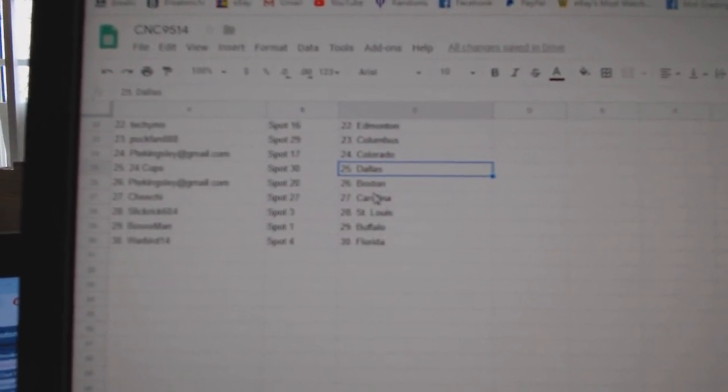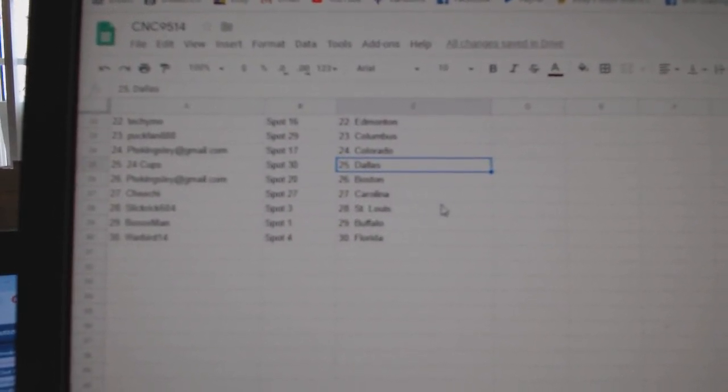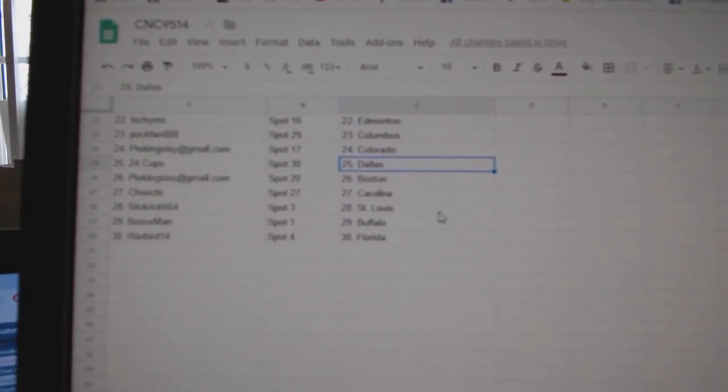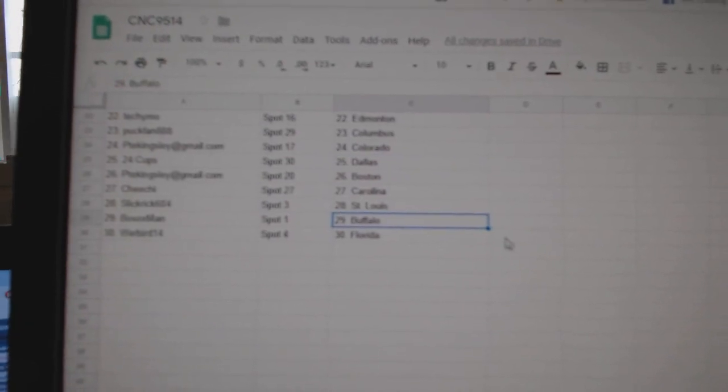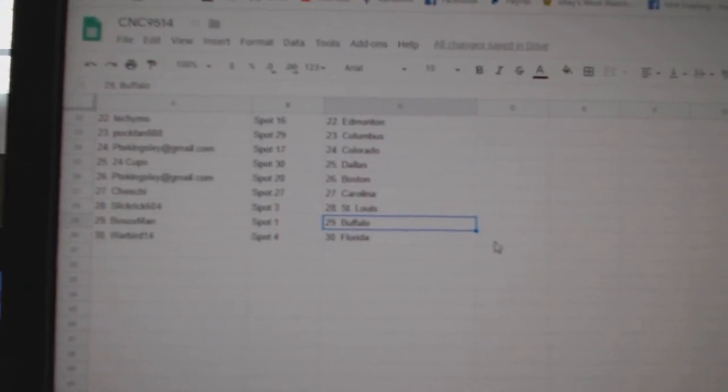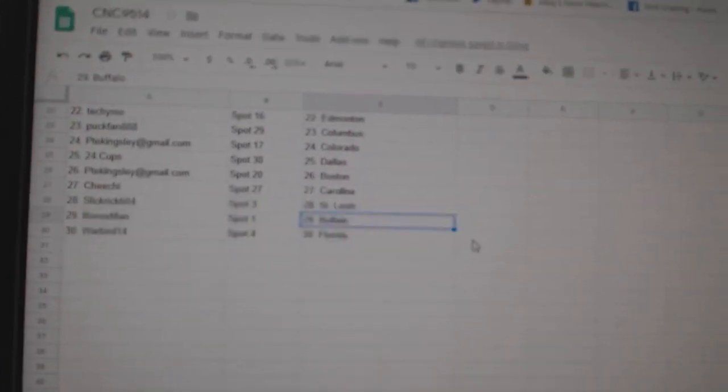24 Cups Dallas, P.T.E. Boston, Chi Chi Carolina, Slick Rick St. Louis, Bosox Buffalo, and Warbird Florida.